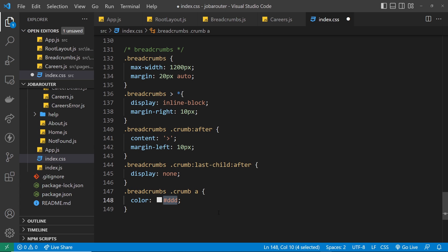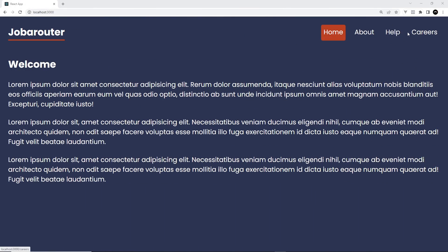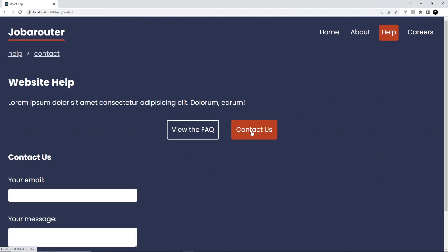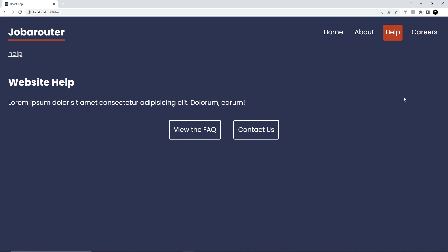Anchor tags inside the crumbs — which are the Link components — are also styled with a light gray color. Let's save and preview. Going to Help and then Contact Us, that's looking a lot nicer now. That's how we can make a simplified breadcrumbs component using the React Router useLocation hook. There are probably more sophisticated ways to create breadcrumbs, but this demonstrates how to use this hook to build something useful.